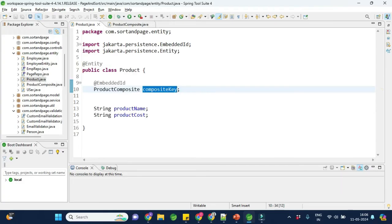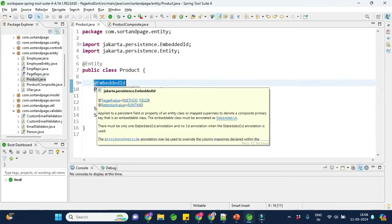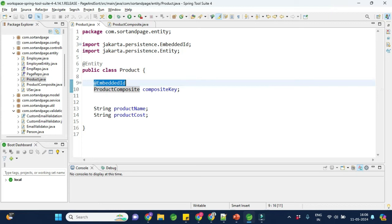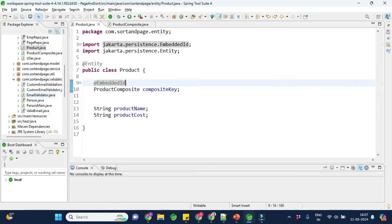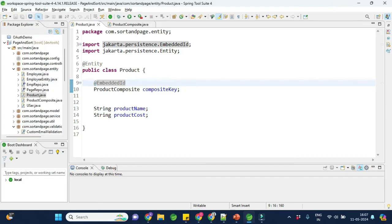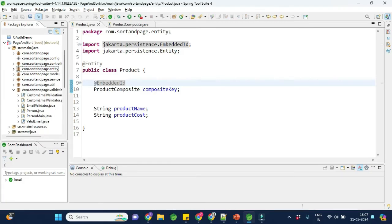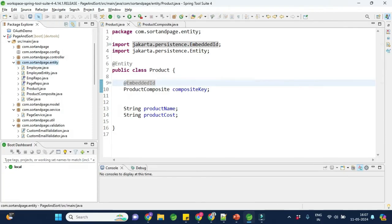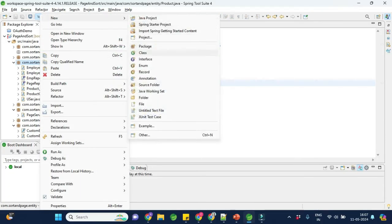We declare a field of type ProductComposite named compositeKey in the Product entity and on top of it we use the @EmbeddedId annotation. With this, the combination of those two fields is used as the primary key. That is the use of @EmbeddedId — it is used as the composite primary key. Now, when creating the repository class, we need to handle the id field accordingly.